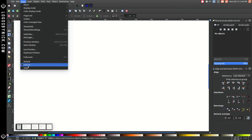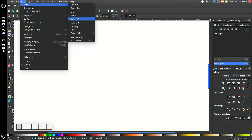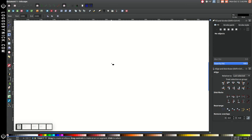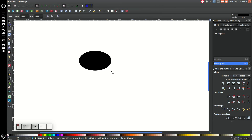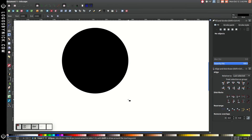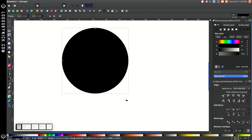Go to View, make sure you have Custom selected, and then we'll go to Zoom and zoom in at one-to-one. The first thing we're going to do is create a circle. Come over here to the Create Circles, Ellipses and Arcs tool and click on that. Hold Ctrl and Shift on the keyboard and click and drag to create a perfectly round circle, just like that.